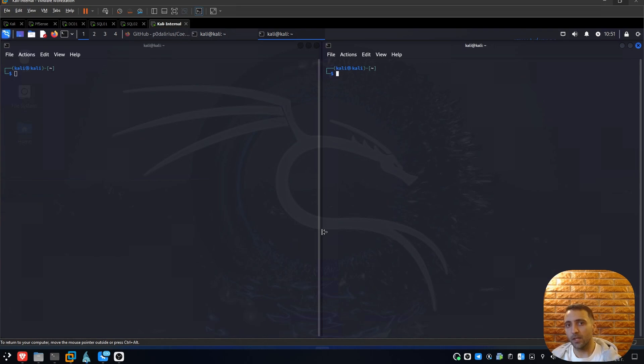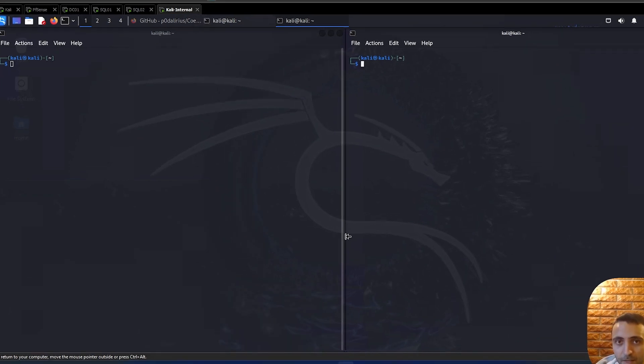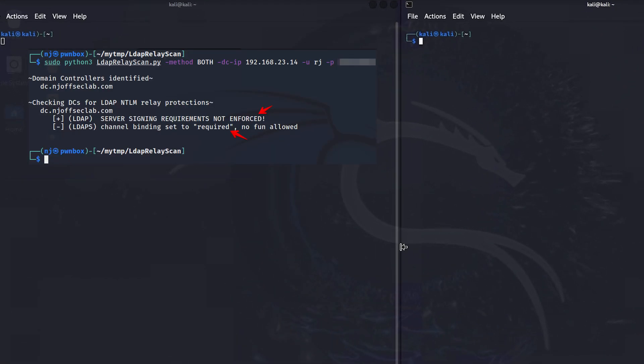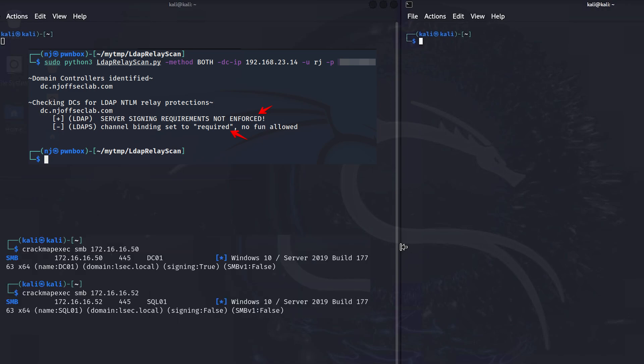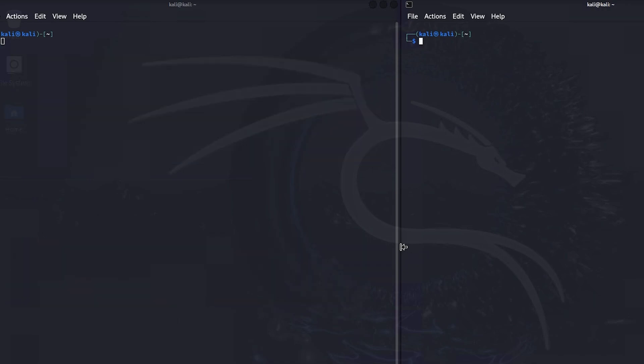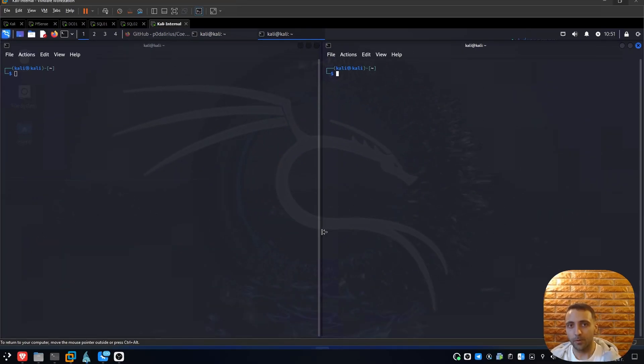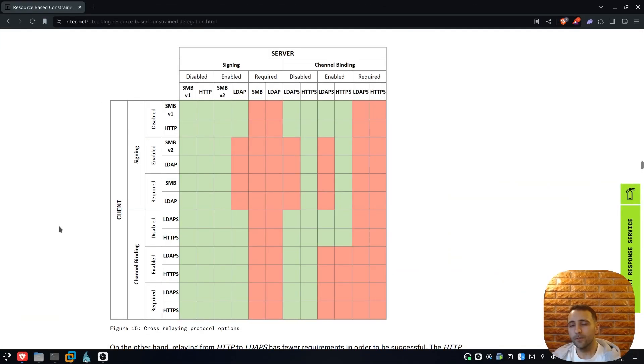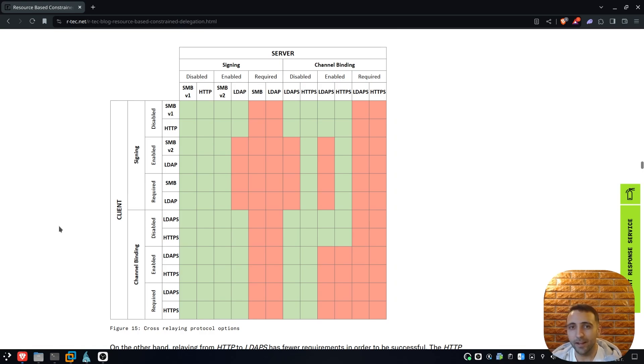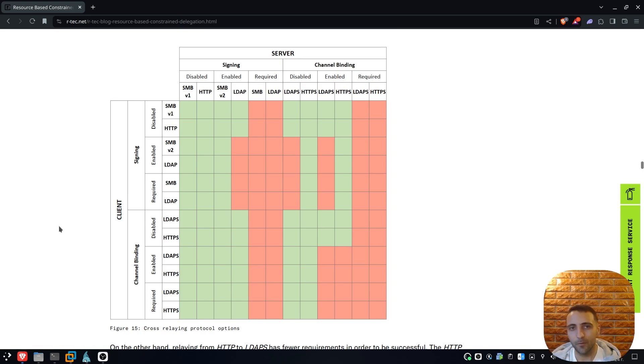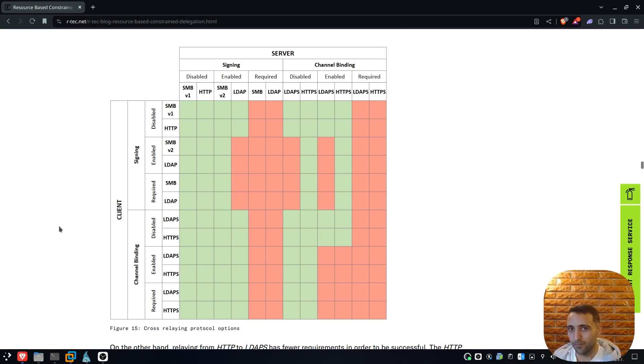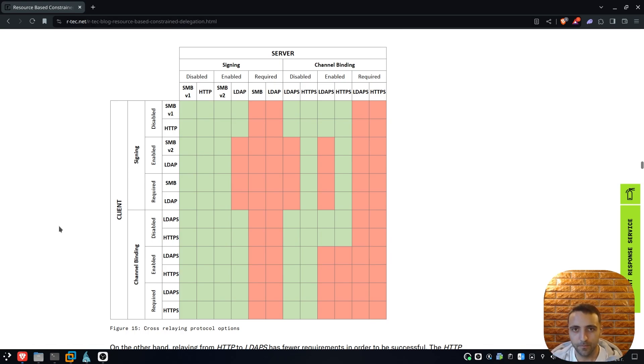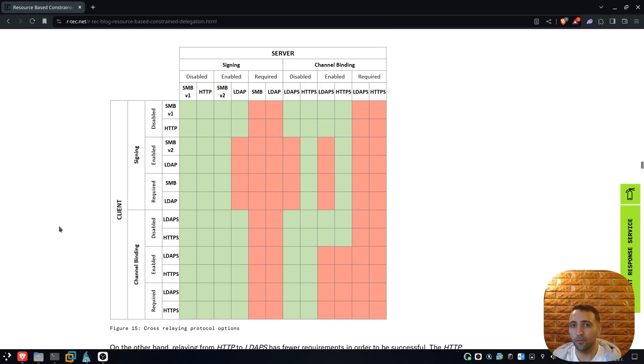Usually there are some mechanisms that prevent us from doing such attacks, for instance LDAP channel binding, LDAP signing, SMB signing and so on. But when these things lack, the environment is quite vulnerable. When the mentioned settings are disabled or even enabled, cross-protocol relay attacks are possible. These attacks allow me to capture the incoming authentication over one protocol, let's say SMB, and then forward it to anything else, for example LDAP. This is dangerous because this allows me to do many more things than just the same protocol relay.